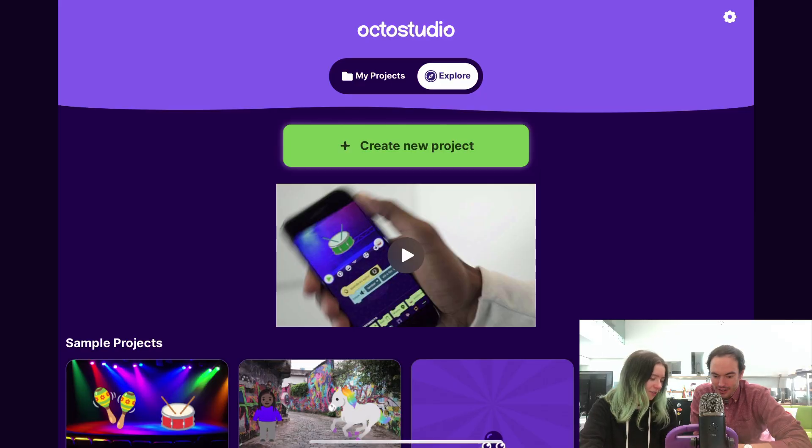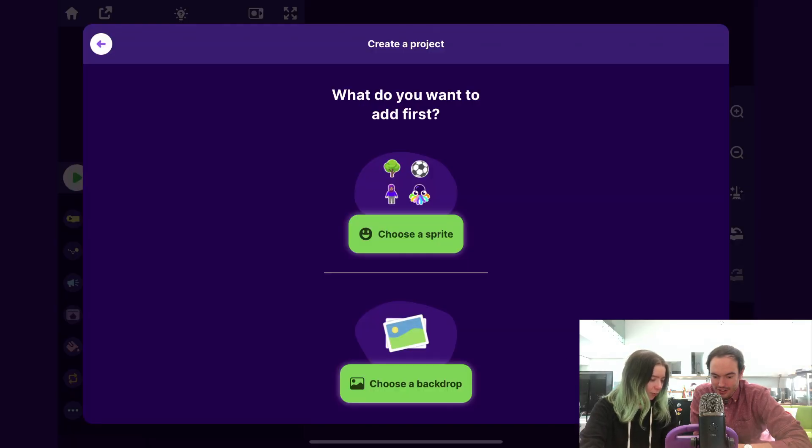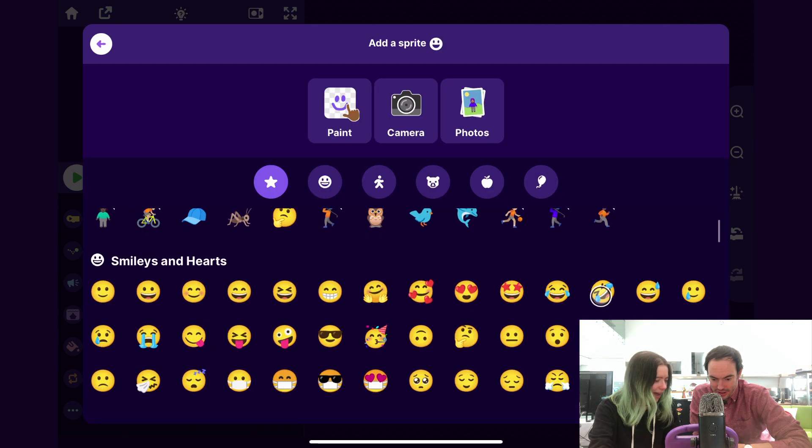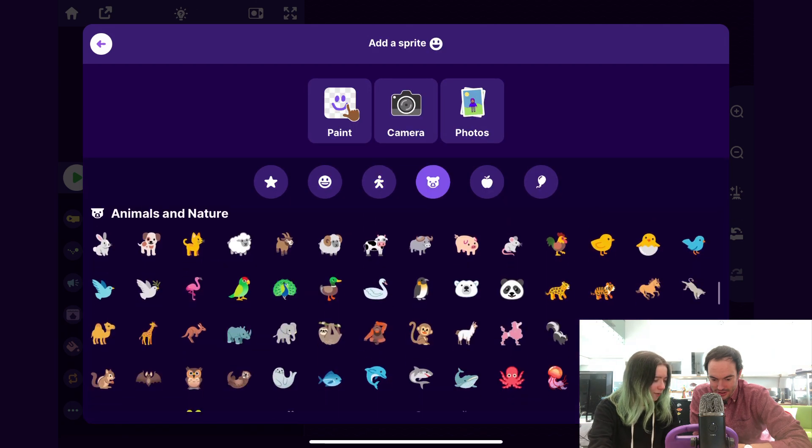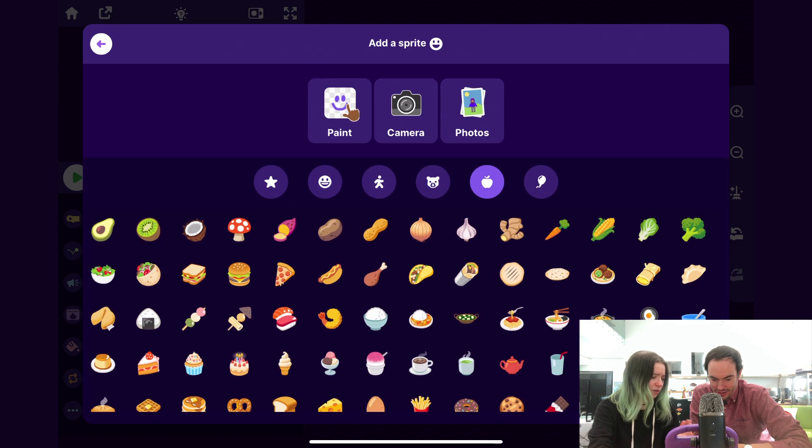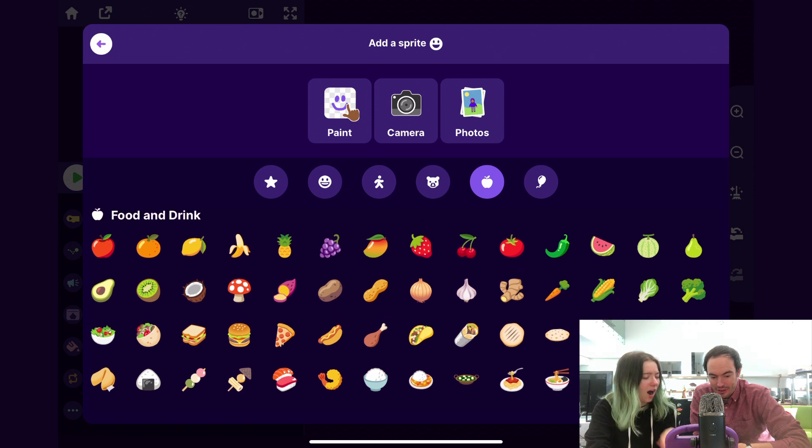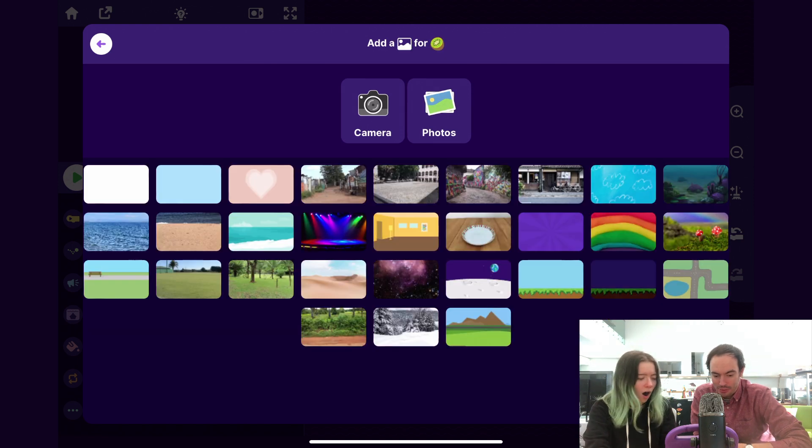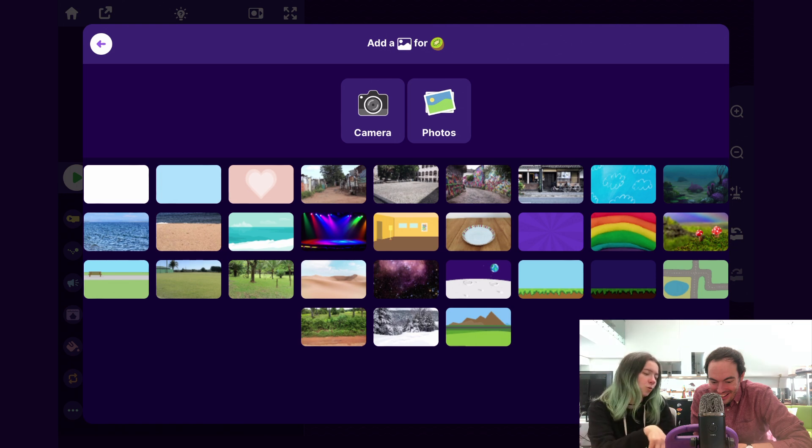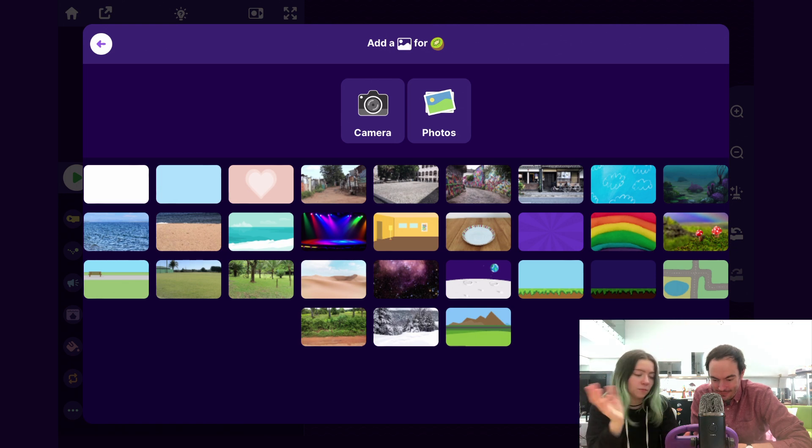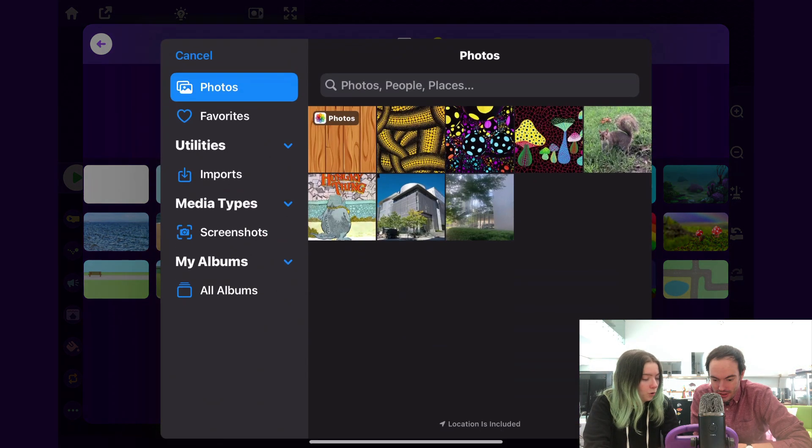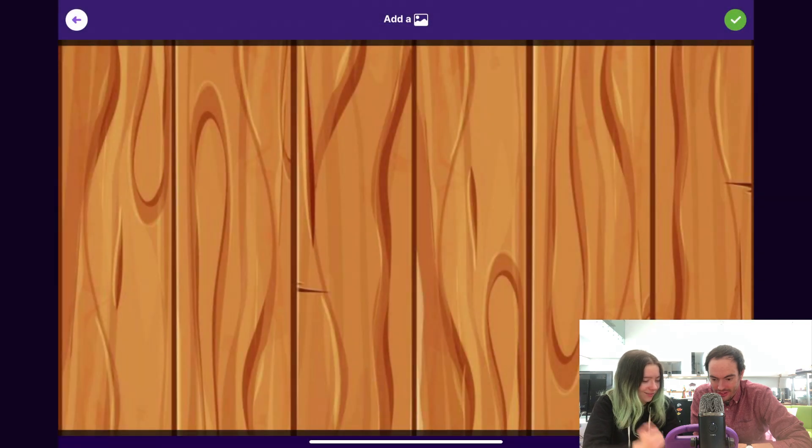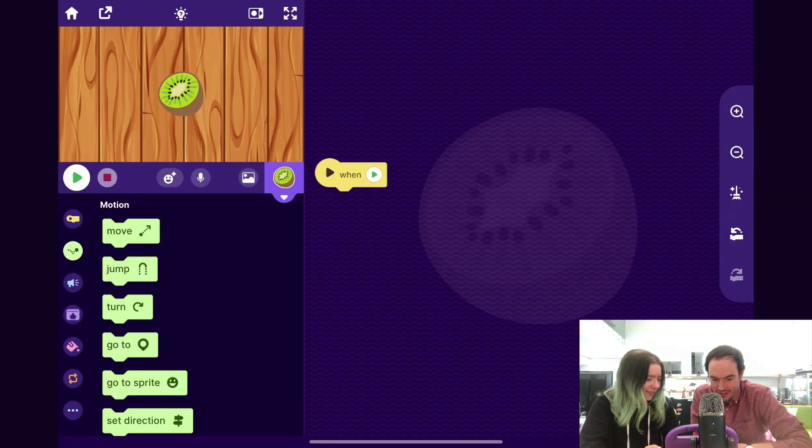So I will tap Create New Project to get started. And then I'll tap Choose a Sprite. And you can pick whatever you want the first fruit. Oh, so many options. Honestly, kiwi is like the cutest, most adorable fruit. I love it. And then you can choose whatever you want your backdrop to be. We found this wood panel image, which I think is nice. So tap Accept.